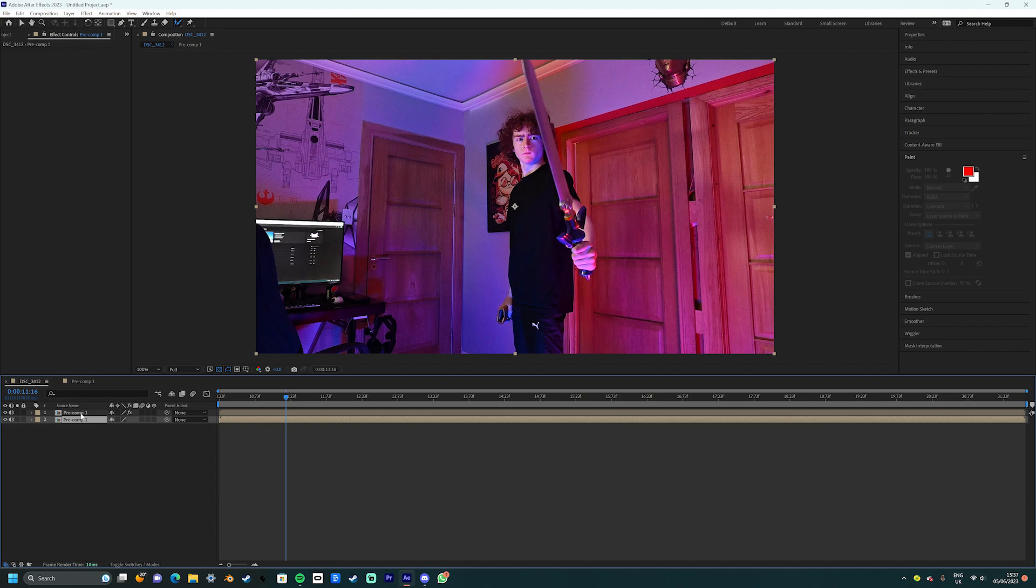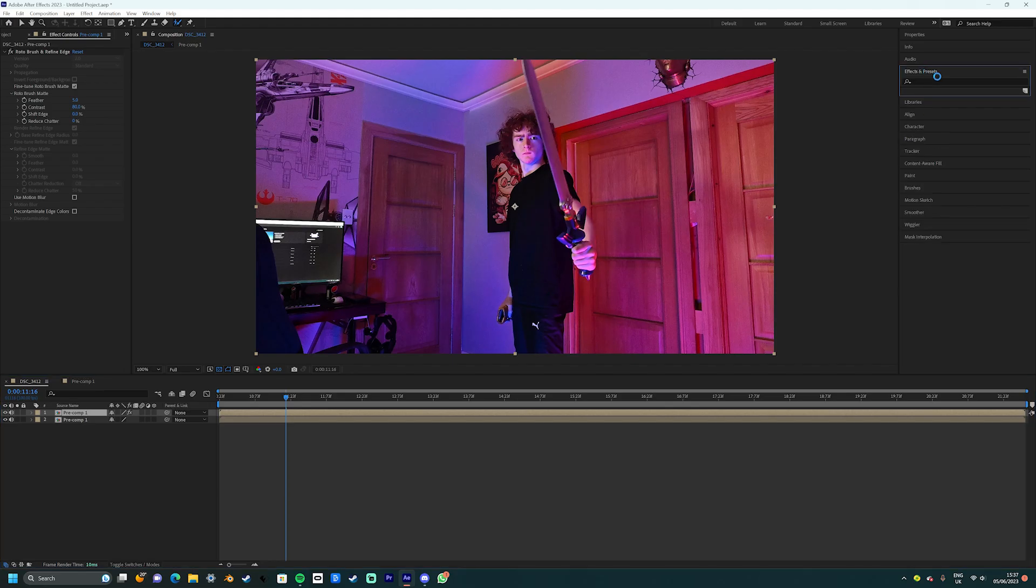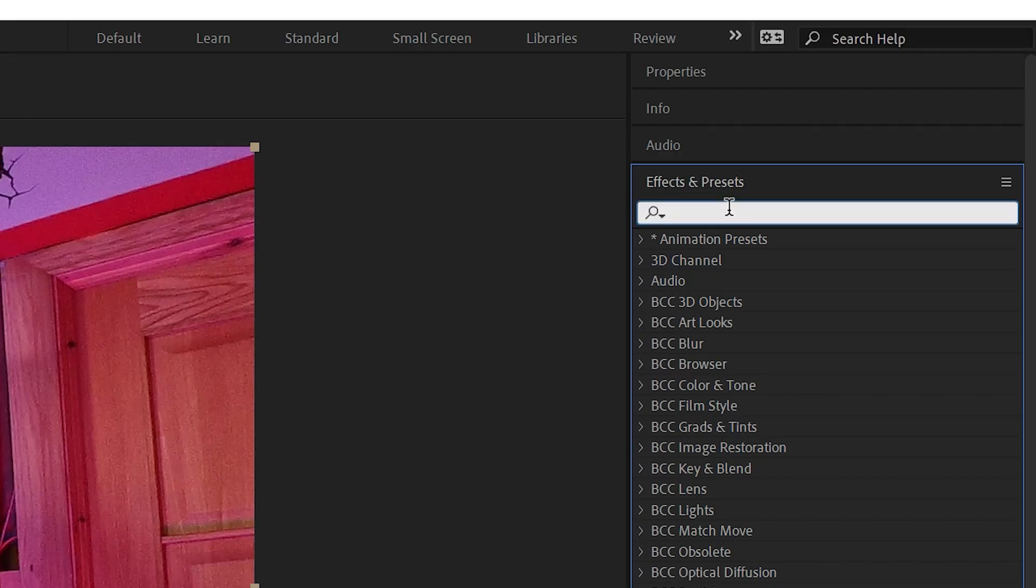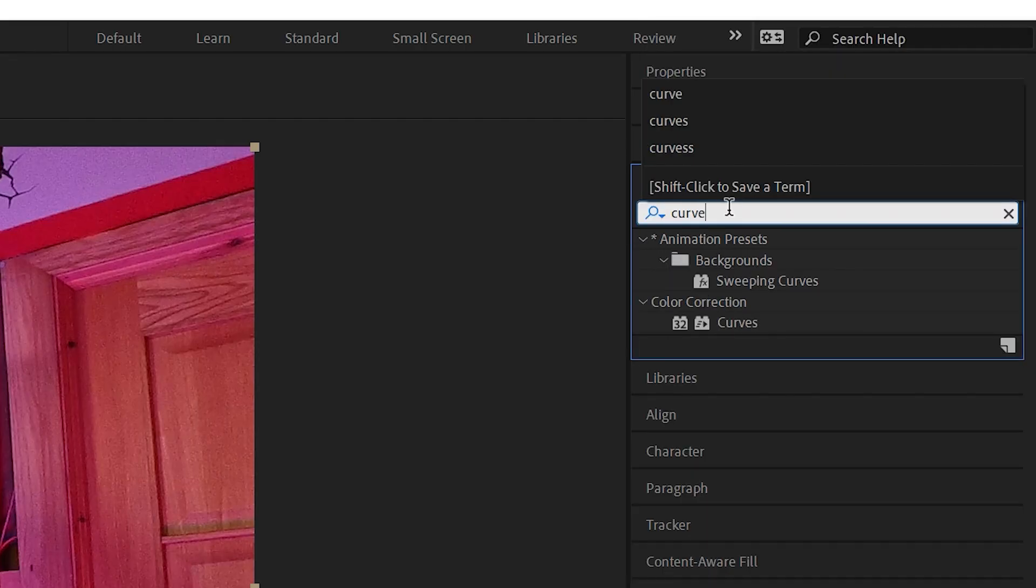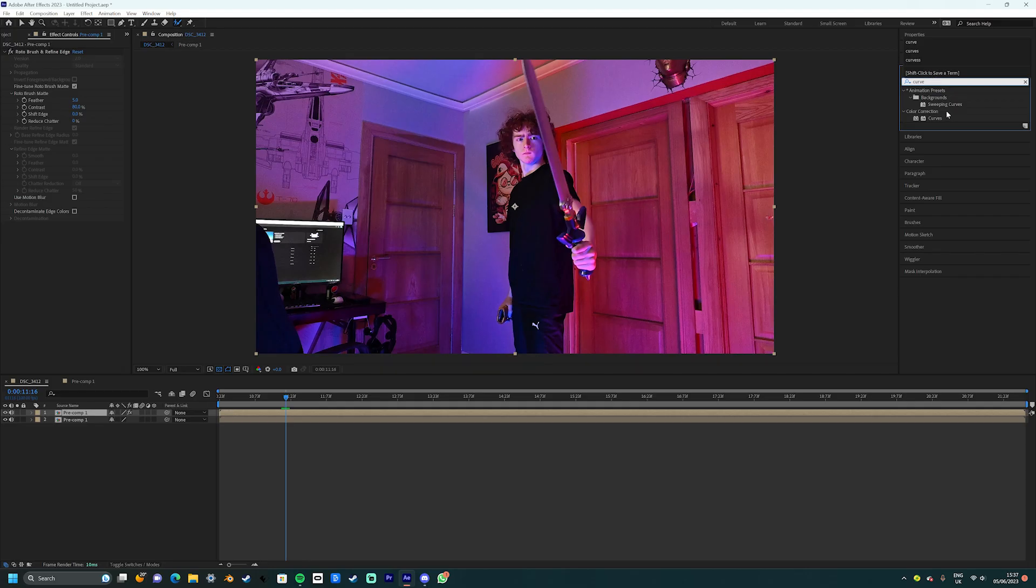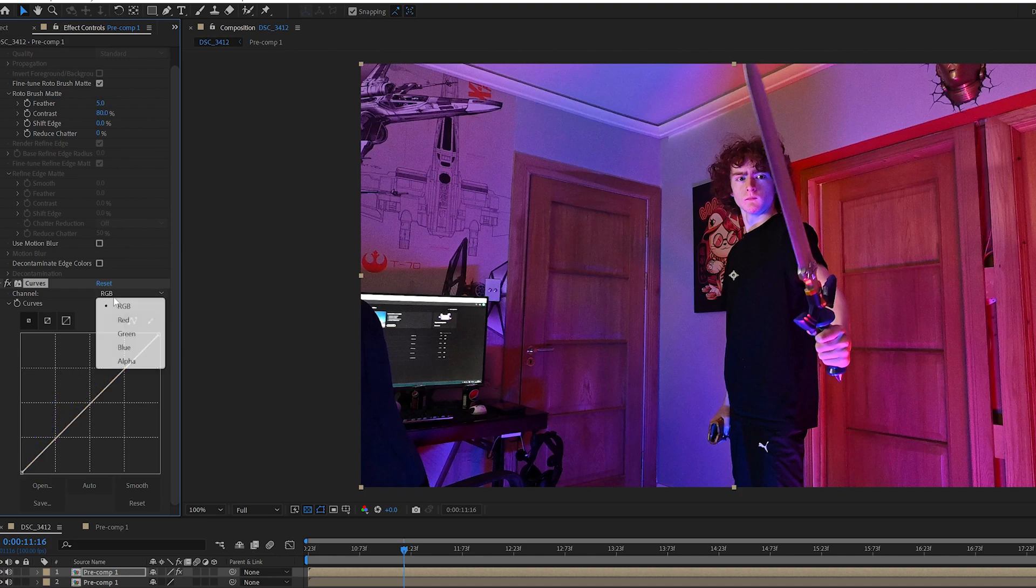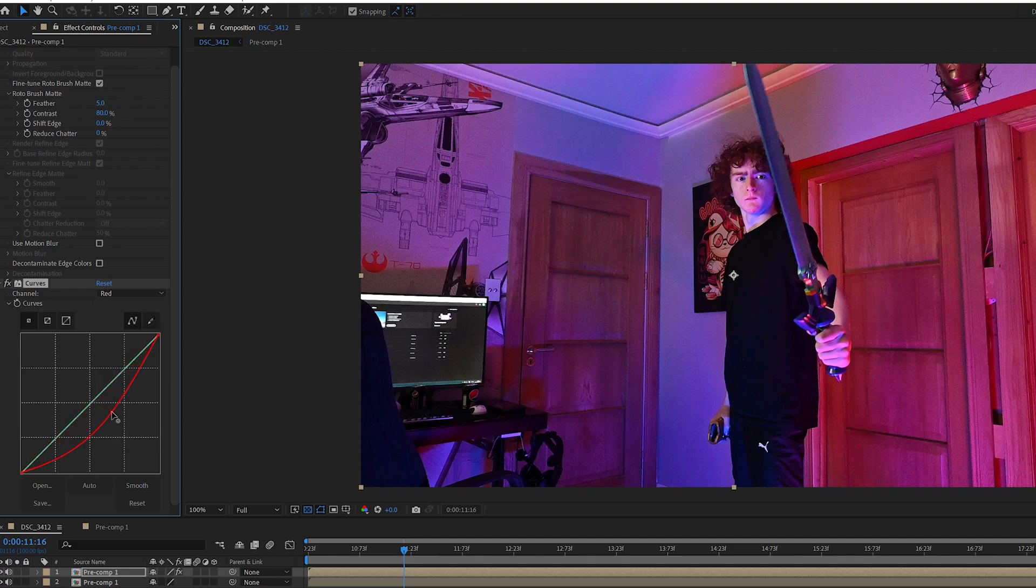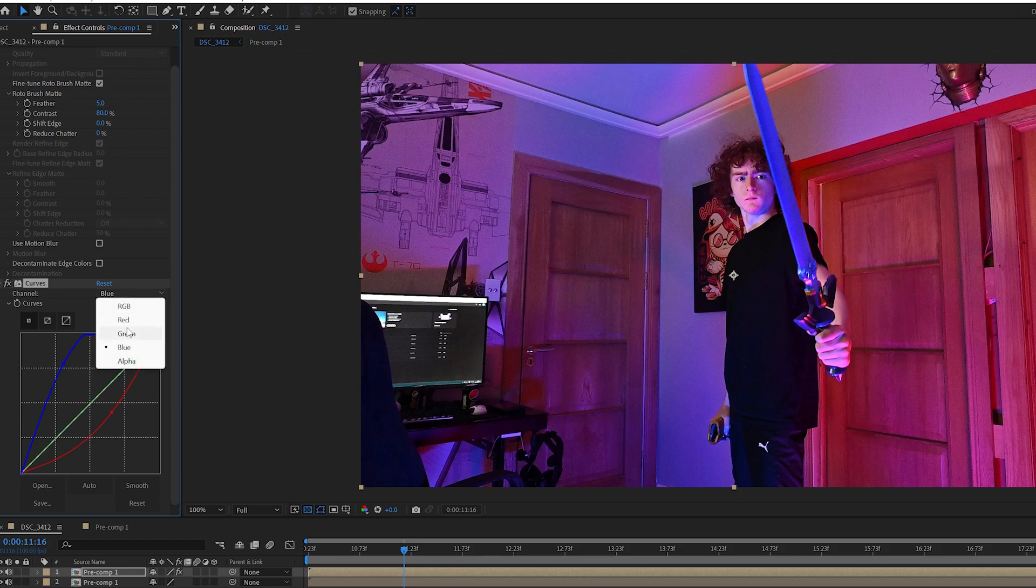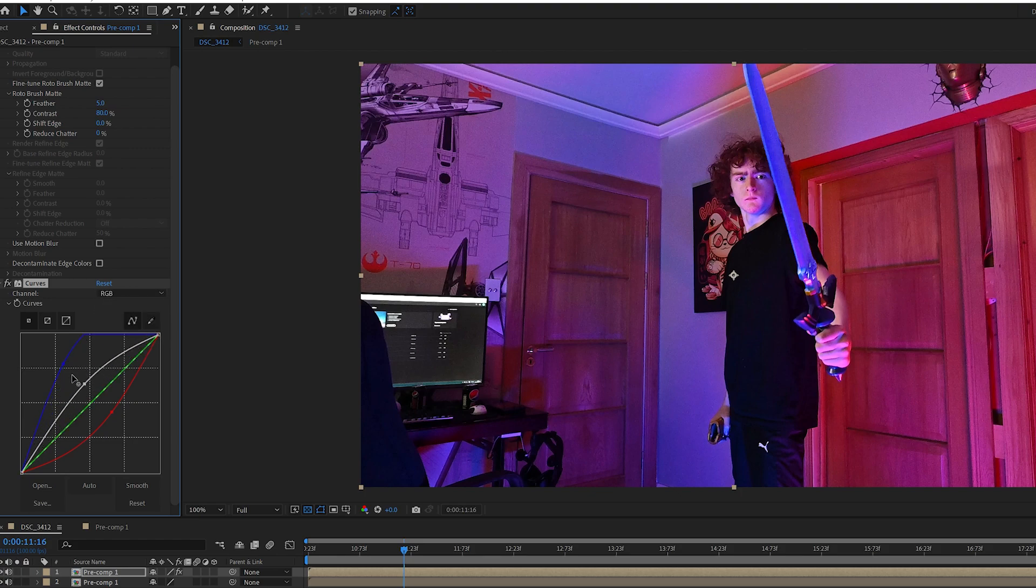Now we're going to add the blue to the sword. Go up to the effects controls panel and search curves, then apply that to the layer. For my shot, I chose to make my sword blue to better match the game. However, you can do any color you want. Simply use the different color channels to boost certain colors. As an example for blue, lower the red and higher the blue up. This will create a nice bluey tint. Don't forget to boost the brightness with the RGB channel.